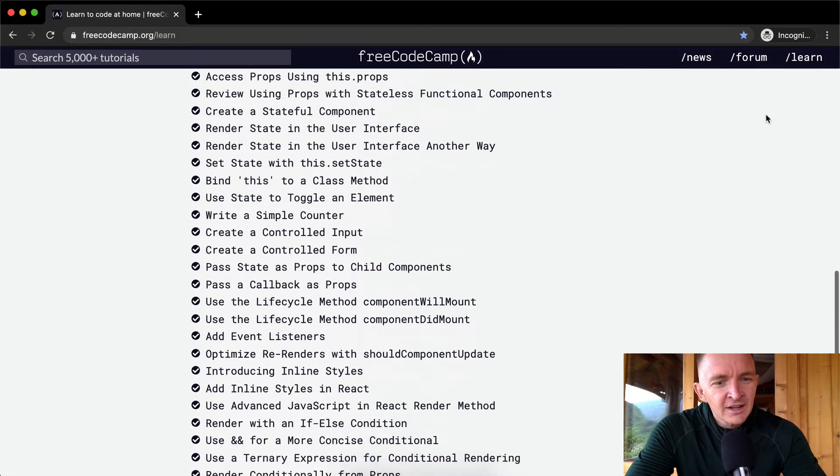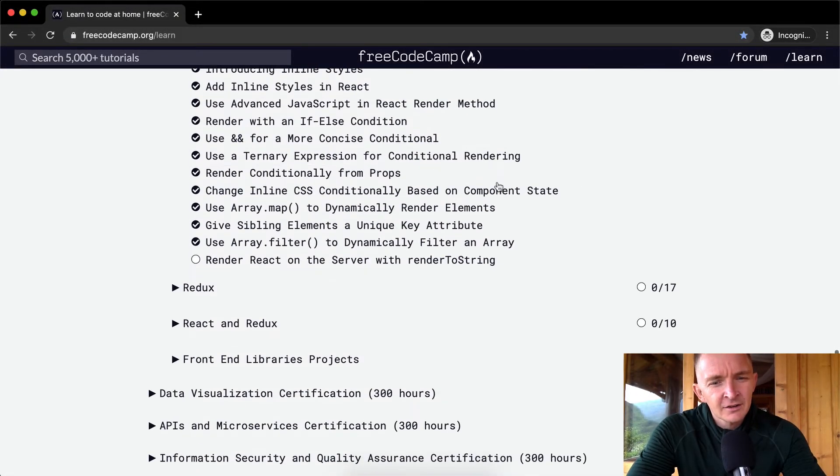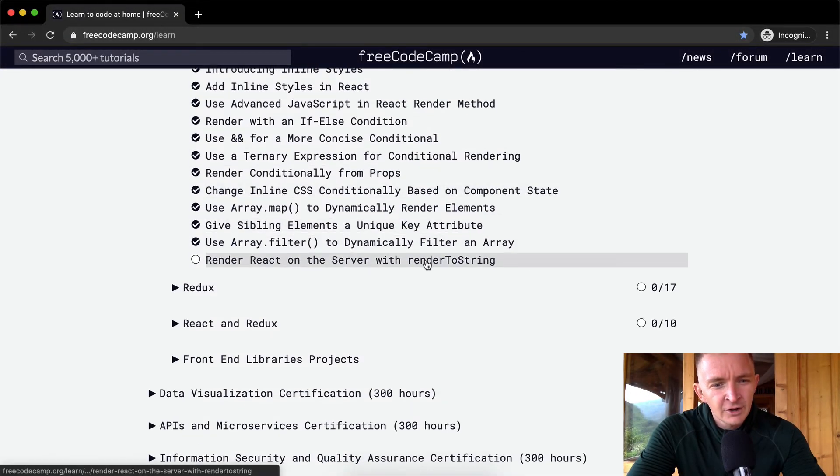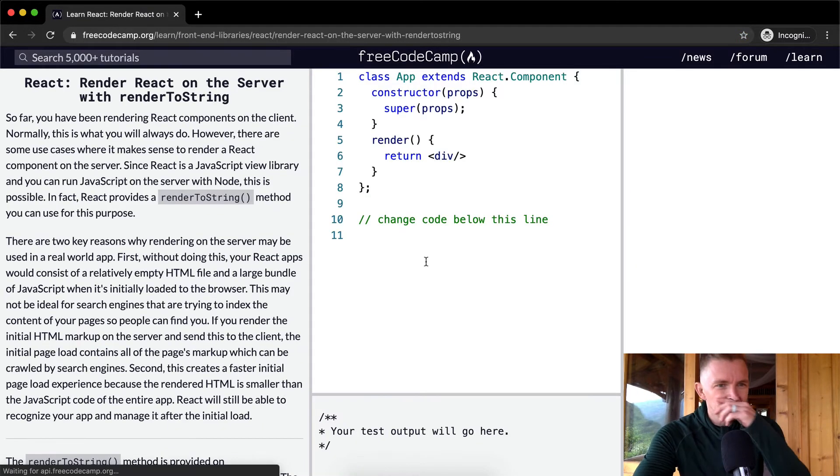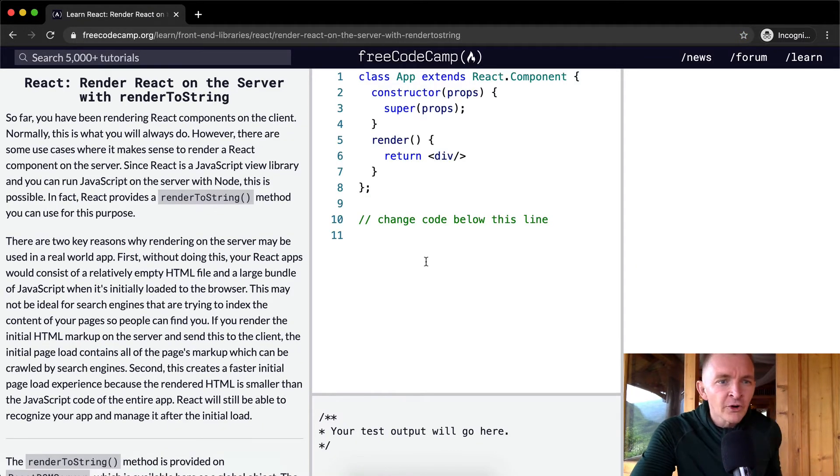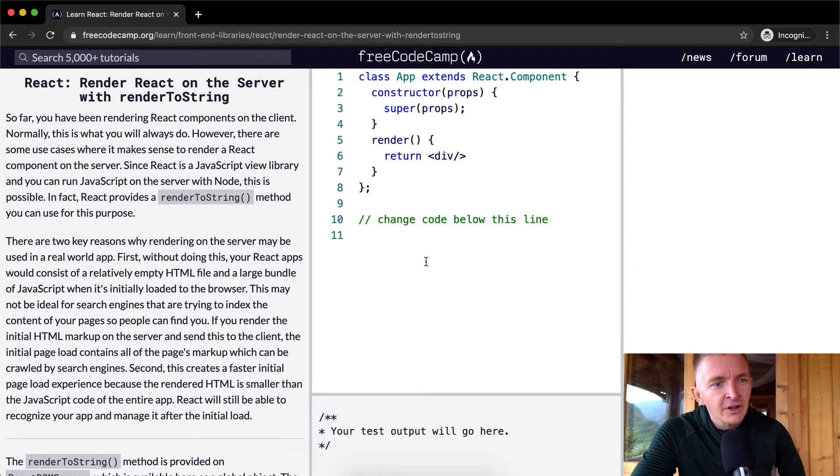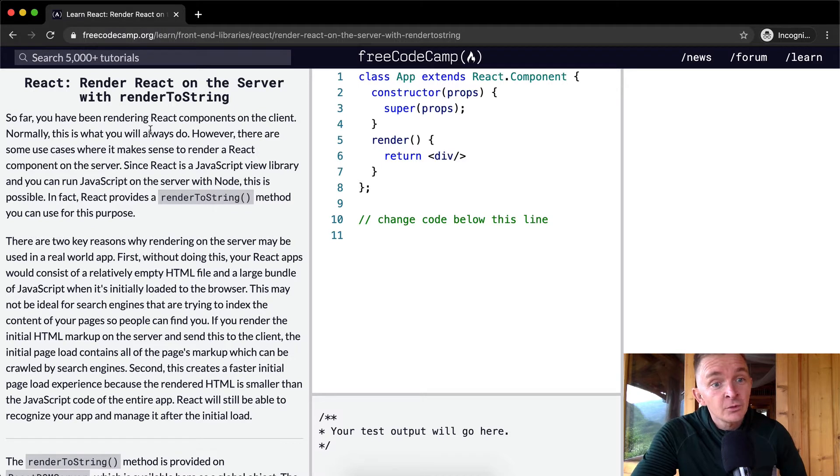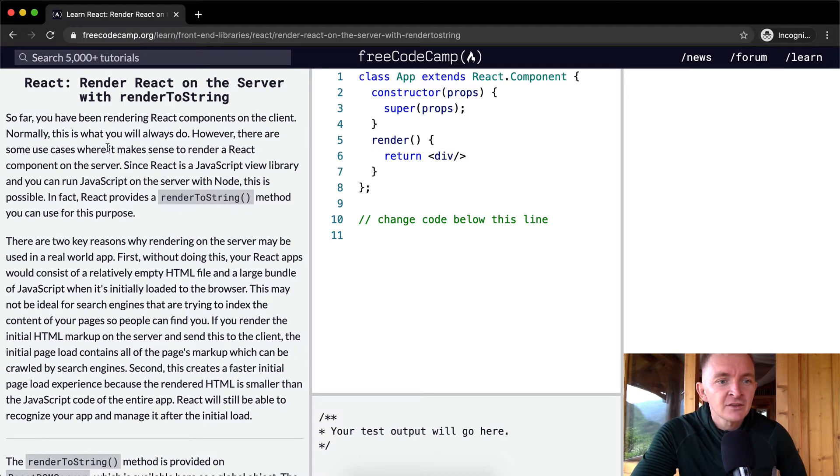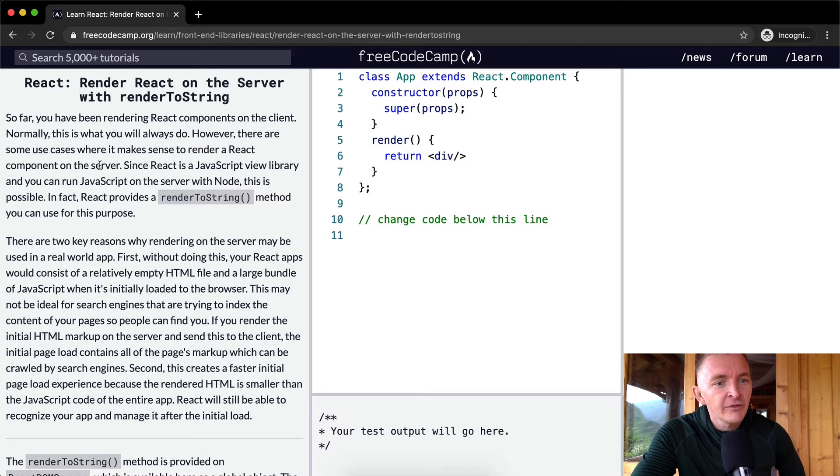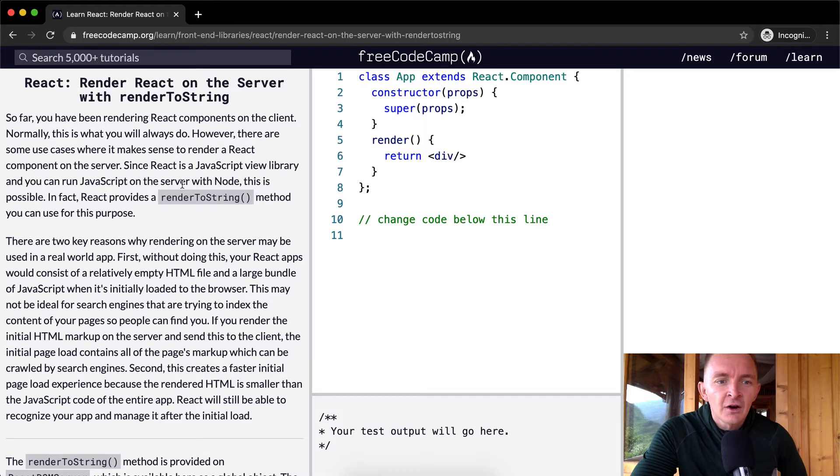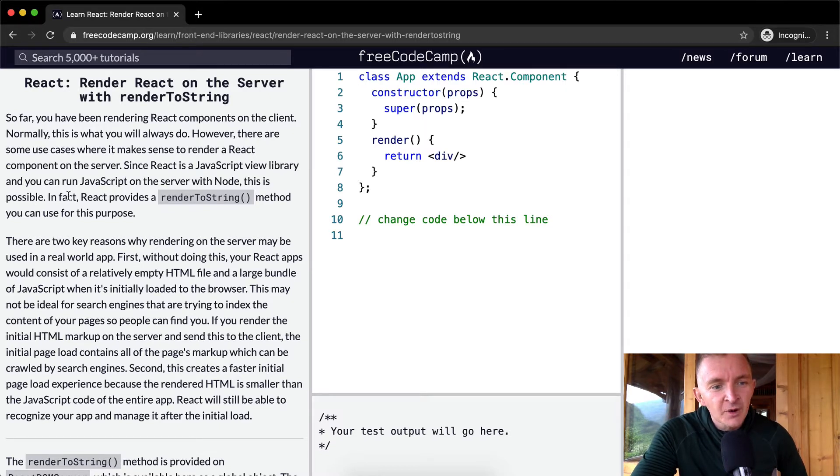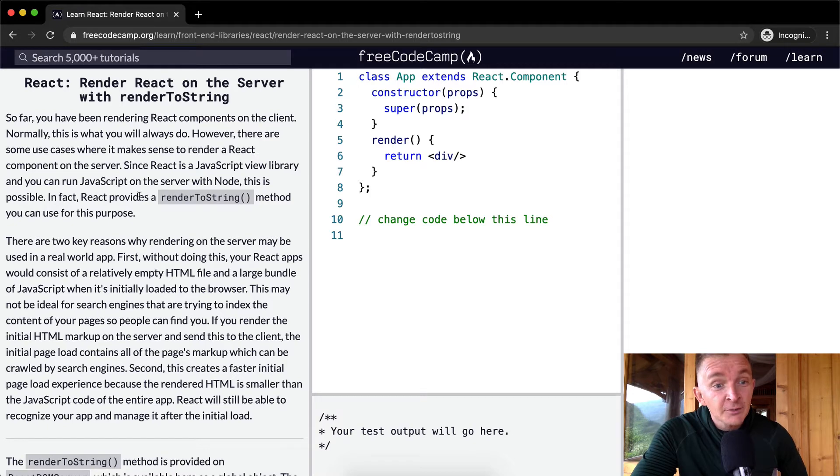Hello friends, welcome back. This is the last React tutorial. We're going to render React on the server with renderToString. So far you've been rendering React components on the client. Normally this is what you will always do. However, there are some cases where it makes sense to render a React component on the server. Since React is a JavaScript view library, you can run JavaScript on the server with Node. This is possible. In fact, React provides a renderToString method you can use for this purpose.